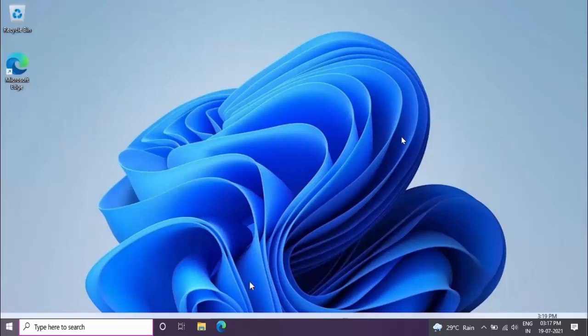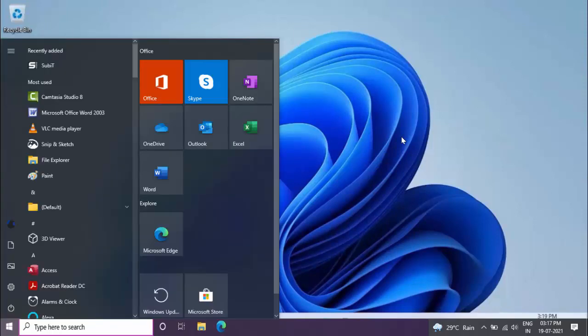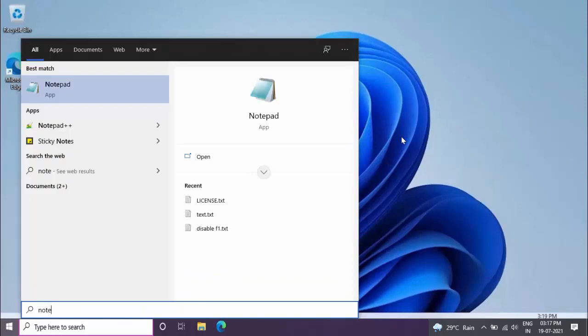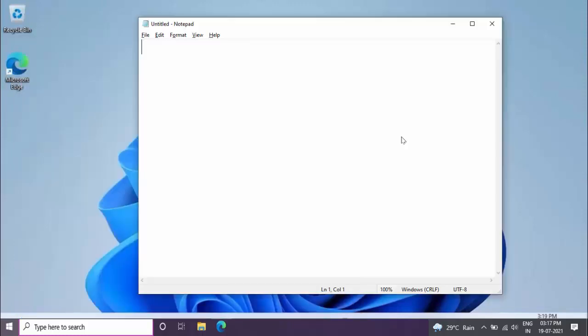Hello guys, how are you? Hope you all are doing well. Today I am back with one of the most interesting videos. In this video tutorial, I am going to show you how to save your Notepad file as a PDF file on your Windows 10 or Windows 11 PC. So for this, just open your Notepad file.